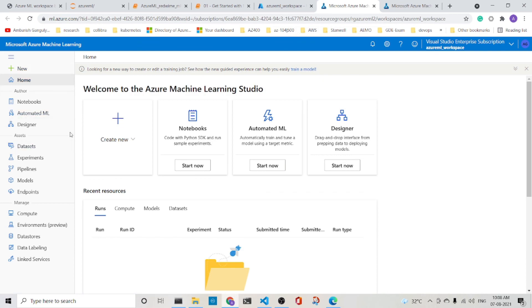So this completes the Azure ML workspace video. The intention was to introduce you to the concept of the Azure ML workspace. It houses everything. Hope you liked it.